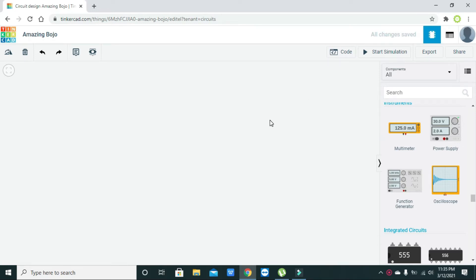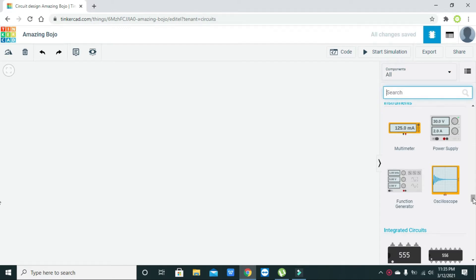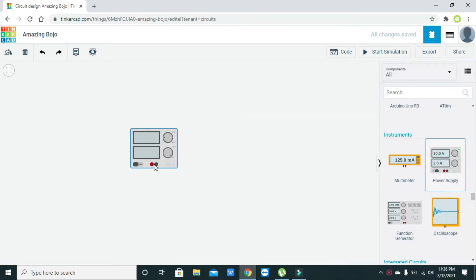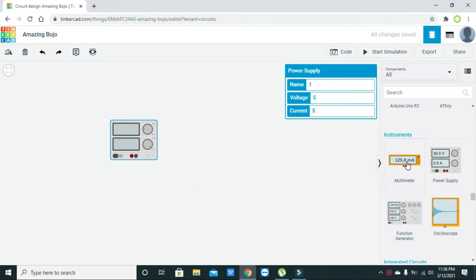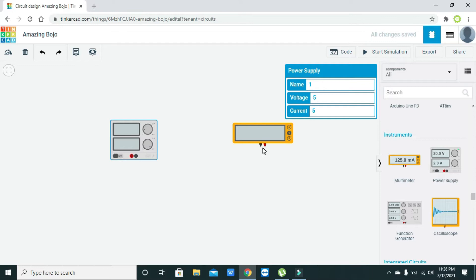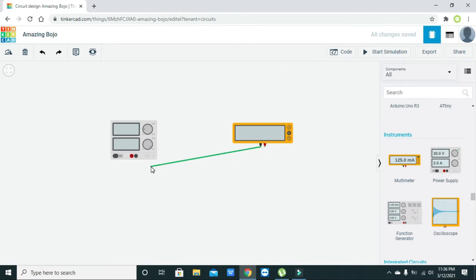In this simulation tutorial I will explain how we can measure the voltage and the current within Tinkercad. On the right-hand side there are two things: one is the power supply, and the second one is the multimeter. The multimeter has two terminals, the negative and the positive, and the power supply also has two terminals, positive and negative. We need to connect the negative terminal with the negative terminal and the positive with the positive.